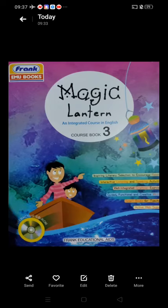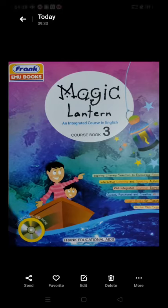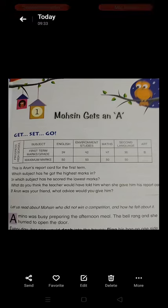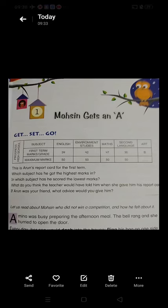Good morning children, this is Jyotiya. I am here to teach you English on behalf of Jyotra Academy, class third, chapter 1. Yesterday we finished the chapter and today we will solve the exercise.